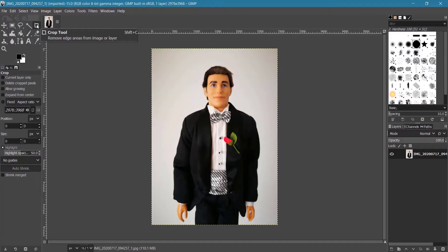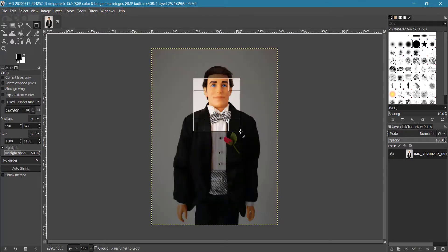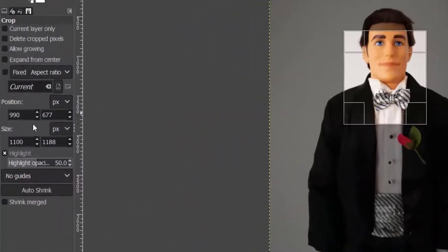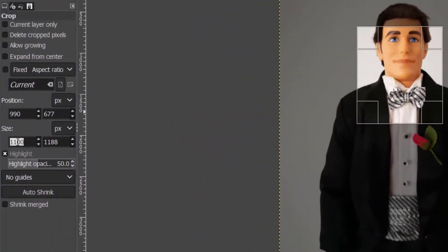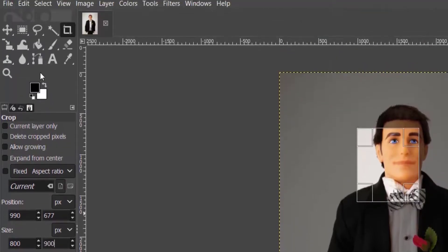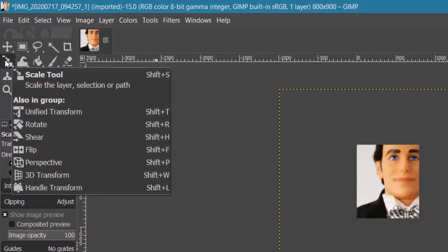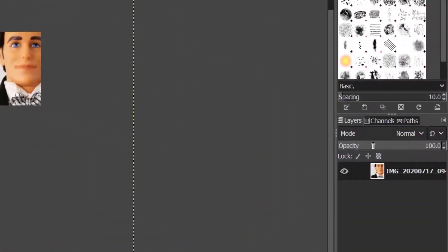With the Crop tool selected, click and drag to crop the image. Now we are going to change the crop size to the actual value. Double-click on the width size and enter the value, then double-click on the height size, enter the value, and press Enter. Then click on the Scale tool icon and change the opacity to half the value.